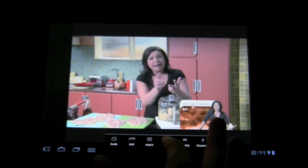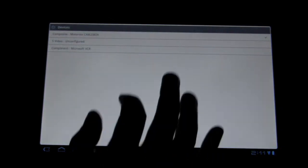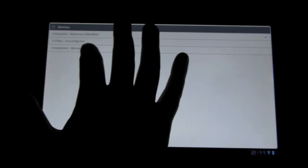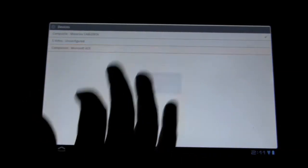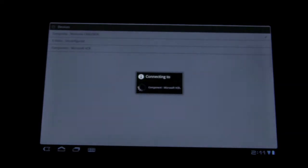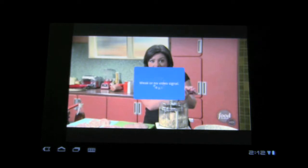We're going to go to Devices, and I'm going to go to 'Switch to a different video input.' My Microsoft VCR — all that is, is my controller setting. We're actually connecting to my Xbox 360.